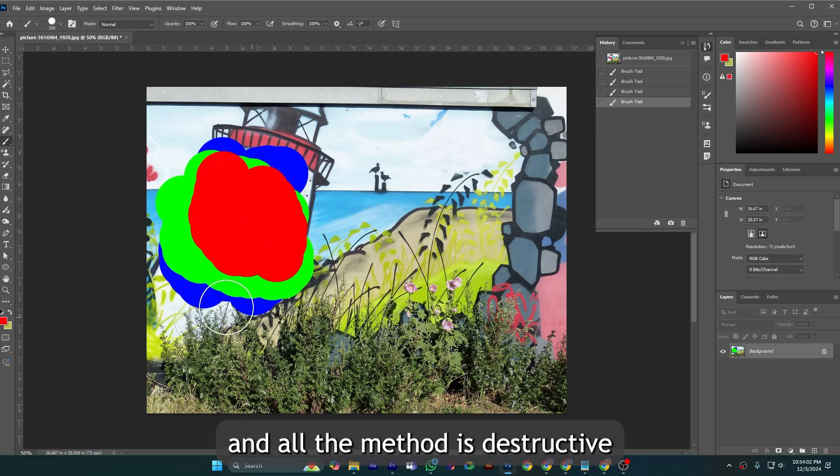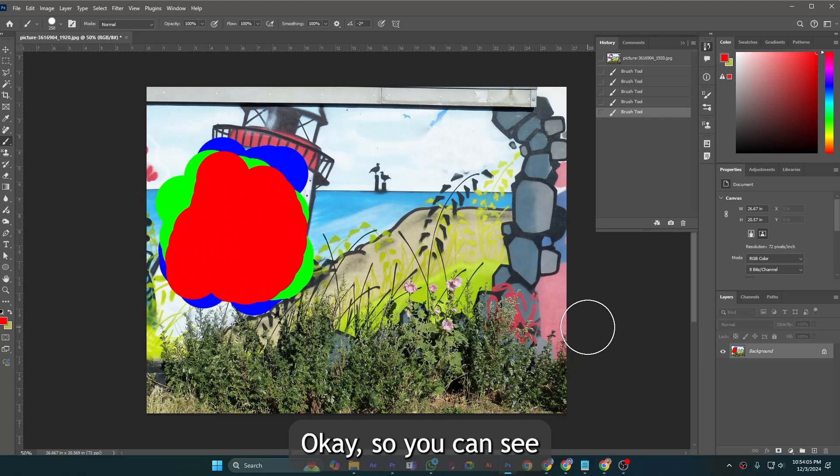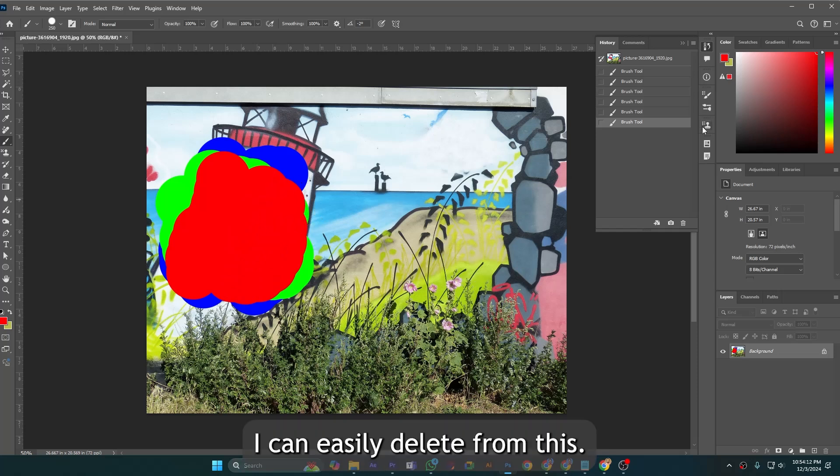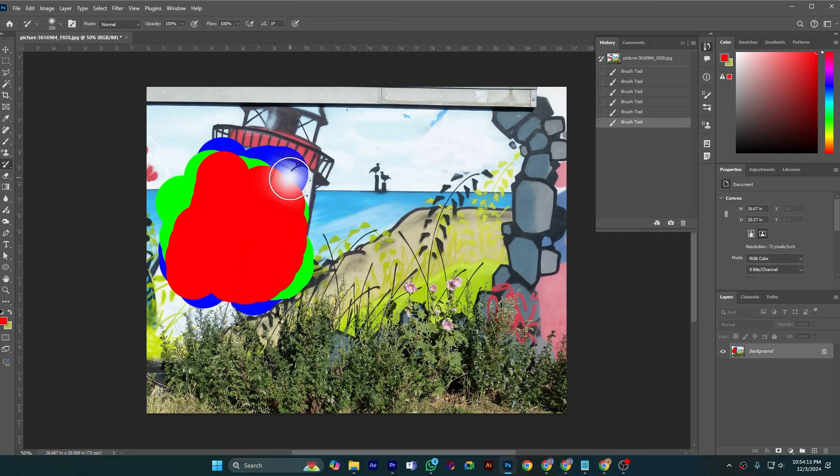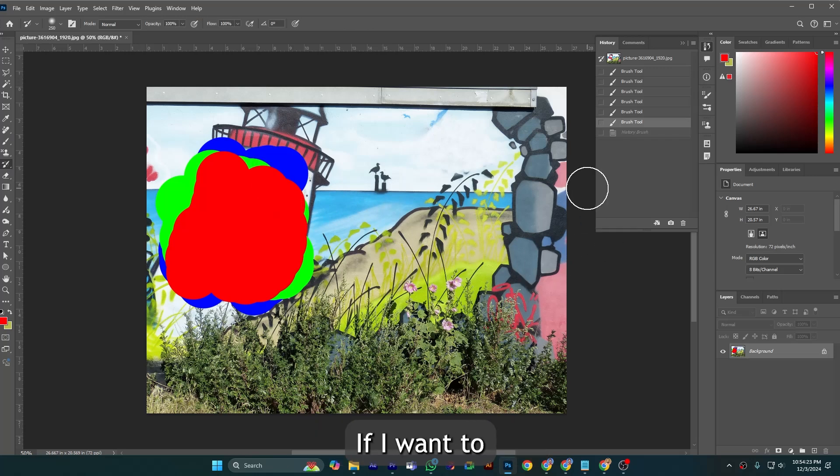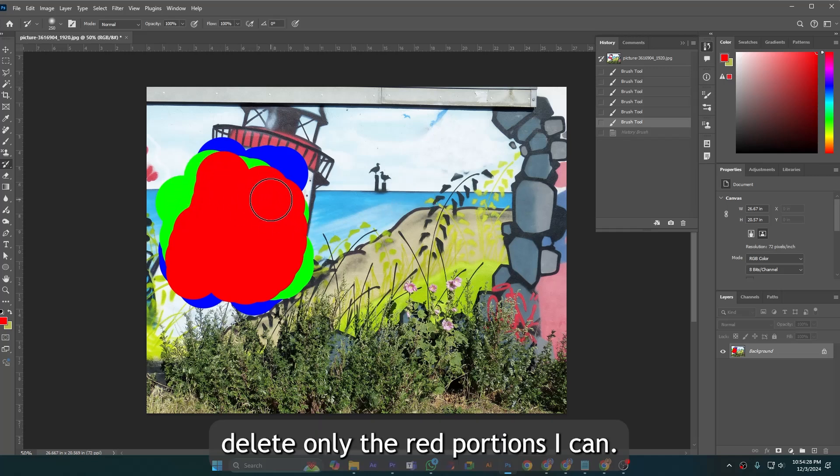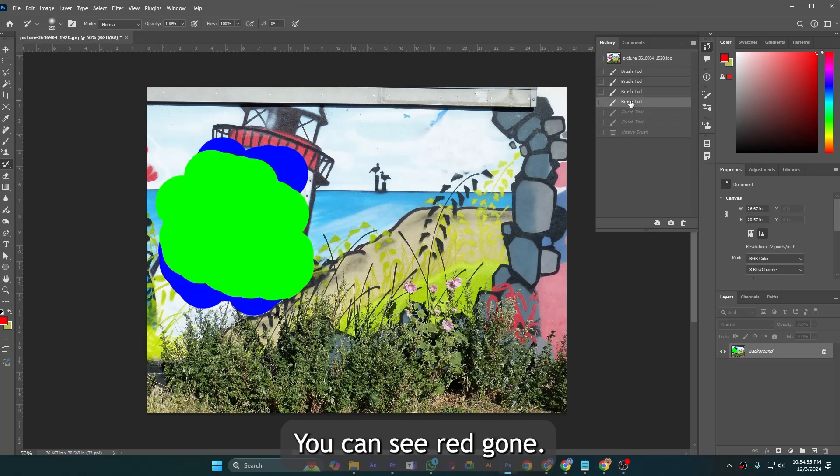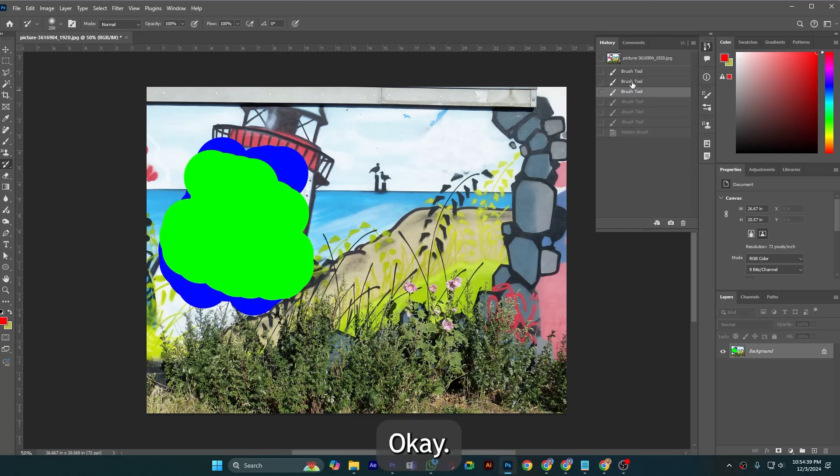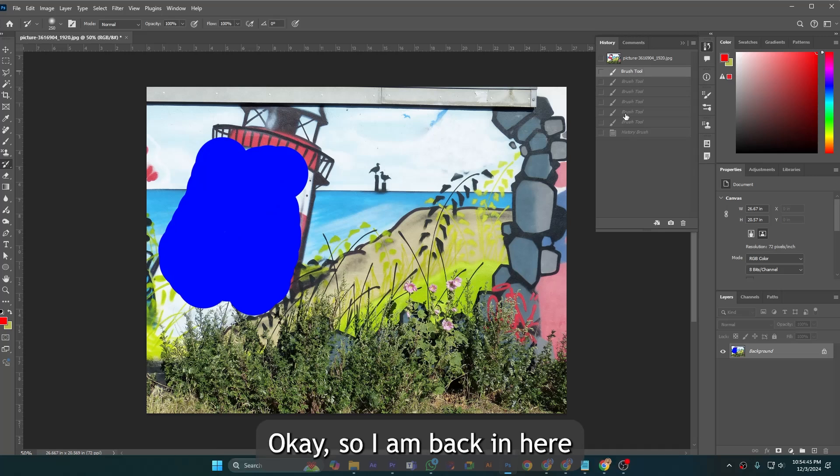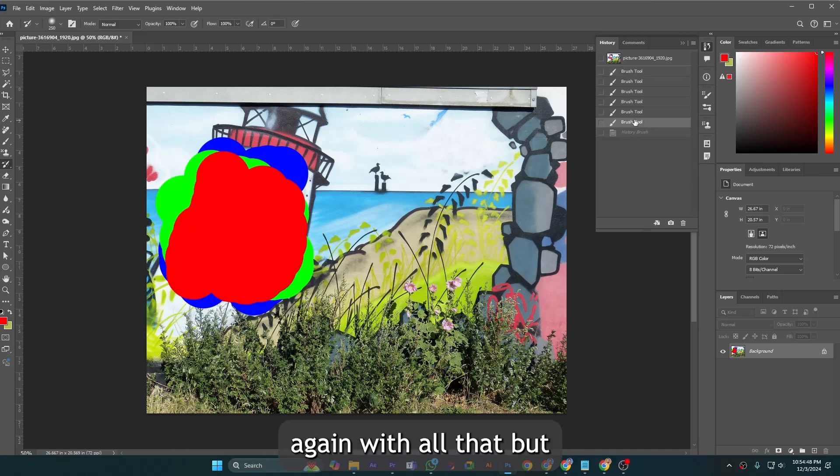All the method is destructive. So you can see I can easily delete this portion. But if I want to delete only the red portion I can. If I go here you can see red gone. If I go here you can see green is gone. So I am back in here again with all the painting.